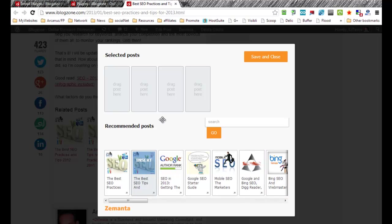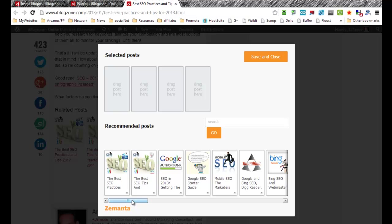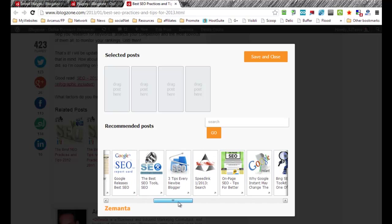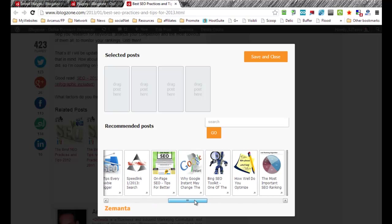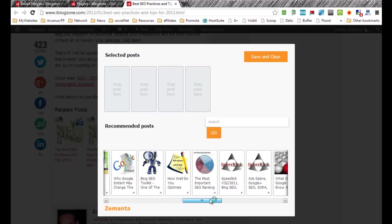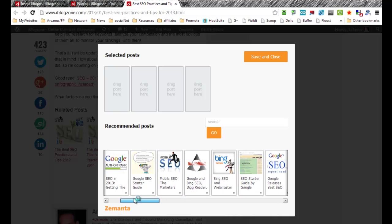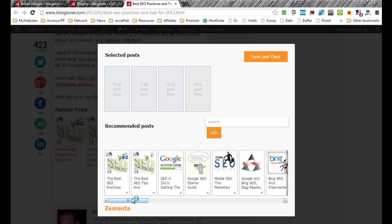For example, in this particular case, if you know that there was the best SEO practices for 2011, in my case I think that's pretty outdated, so I might just want to go ahead and change that, for example, that specific one to, let's say...